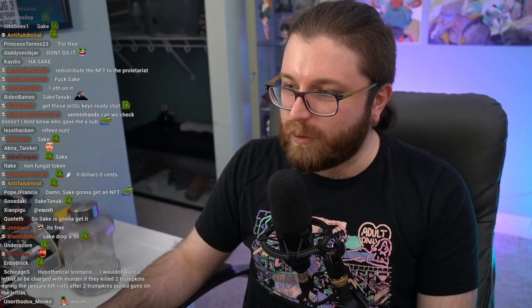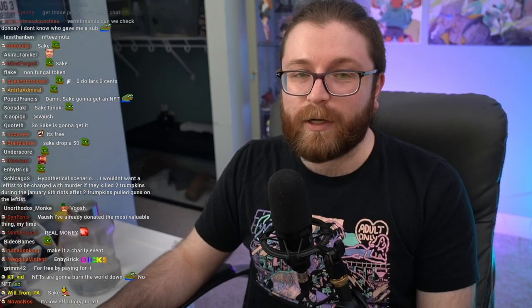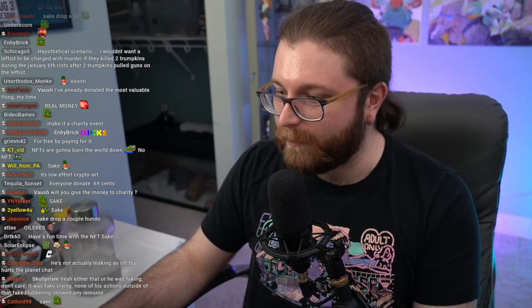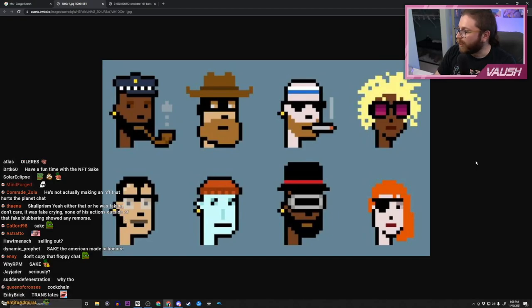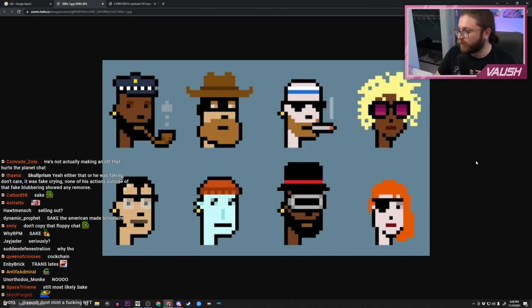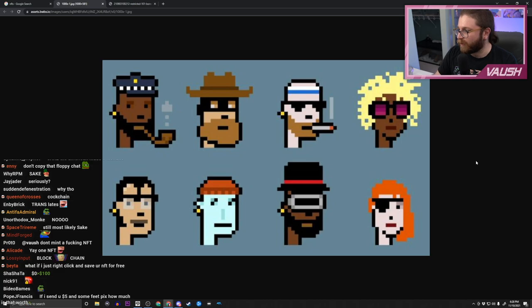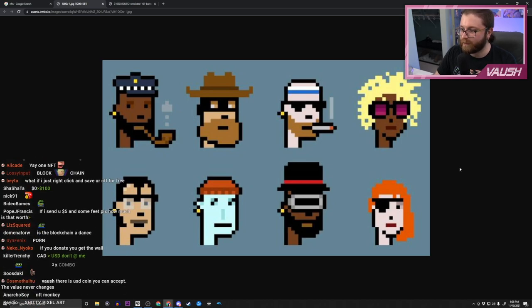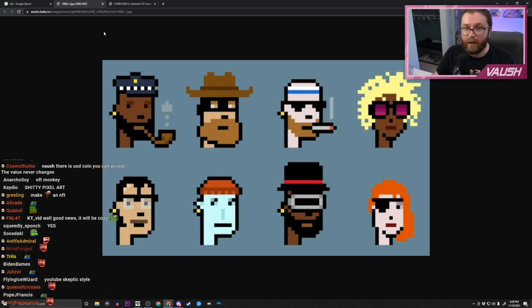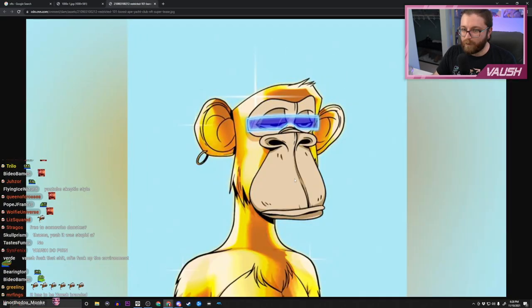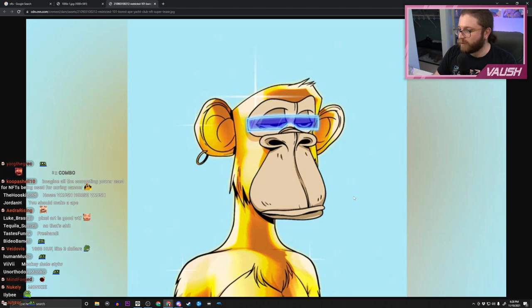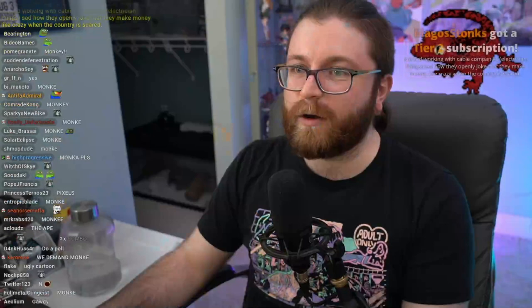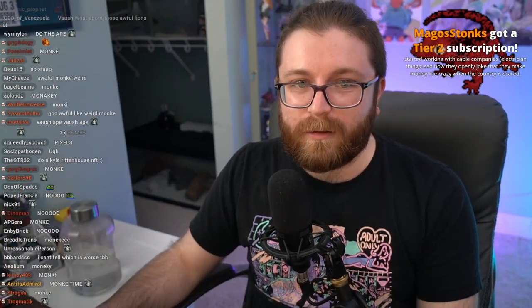So we're gonna do the blockchain, whatever that means. First we need to decide a style. I'm drawing this with my mouse right here live on stream. Do we go for god awful pixel art, or the god awful ugly monkey? I think we want the monkey.